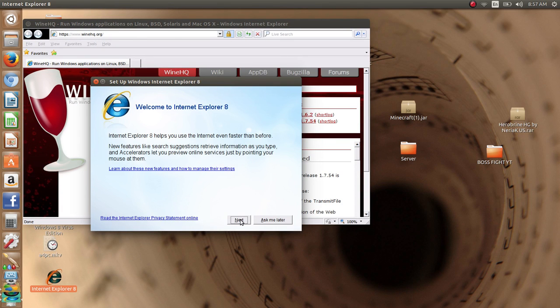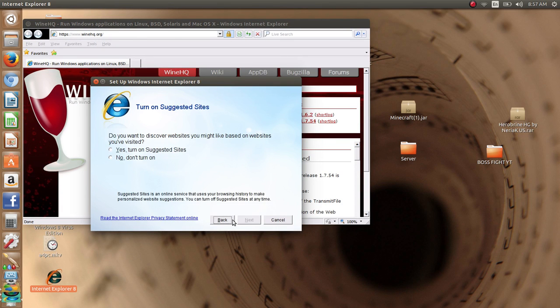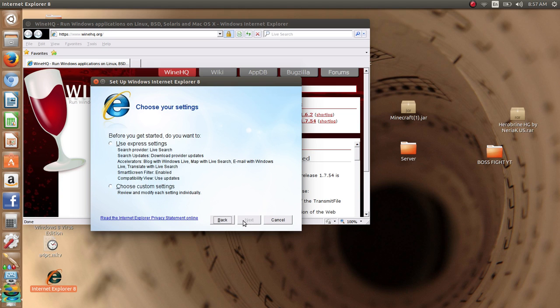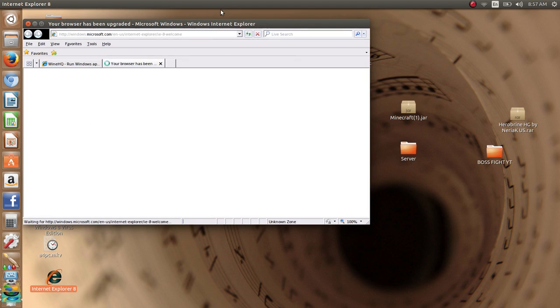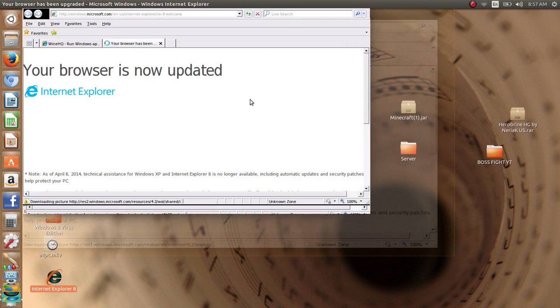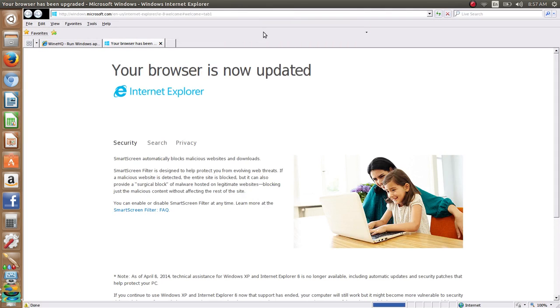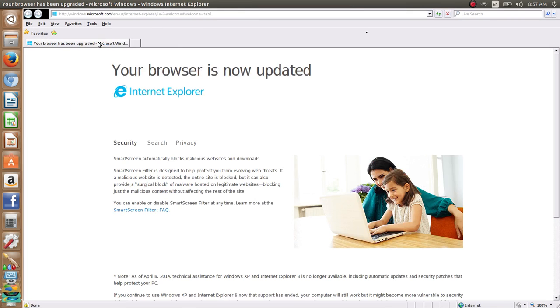It doesn't matter. Now it just wants you to set it up. Let's just do it now. Next. No. You are now successfully running Internet Explorer 8 on your computer.